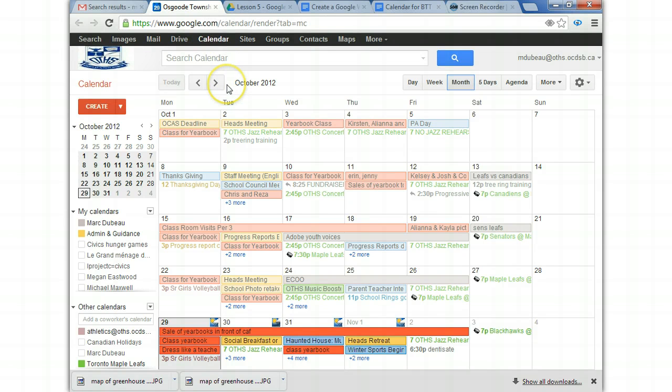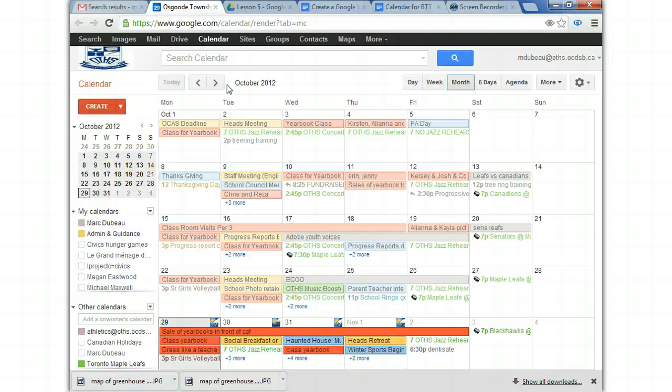So you're going to use the calendar for the assignment that we're going to use. We're going to start soon. And the calendar is one of the features in Google, the Google apps that's really useful. So I really want you to learn how to use it and it's so simple.